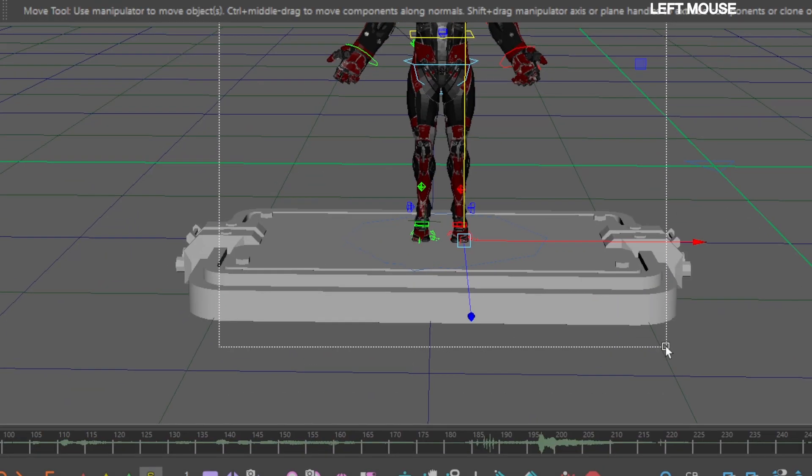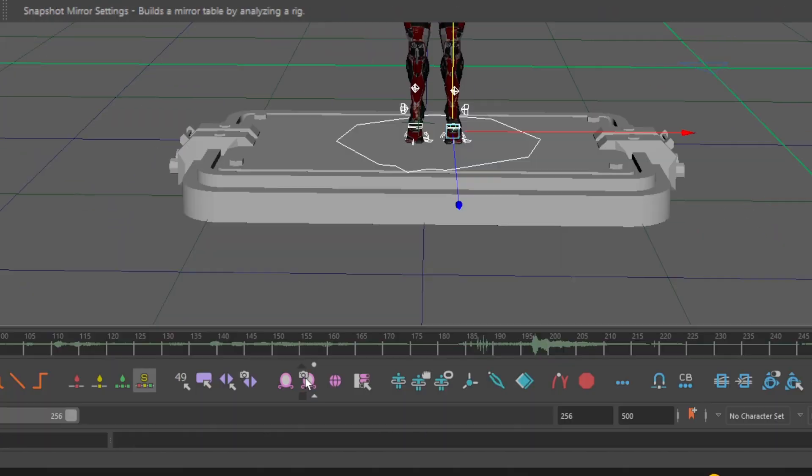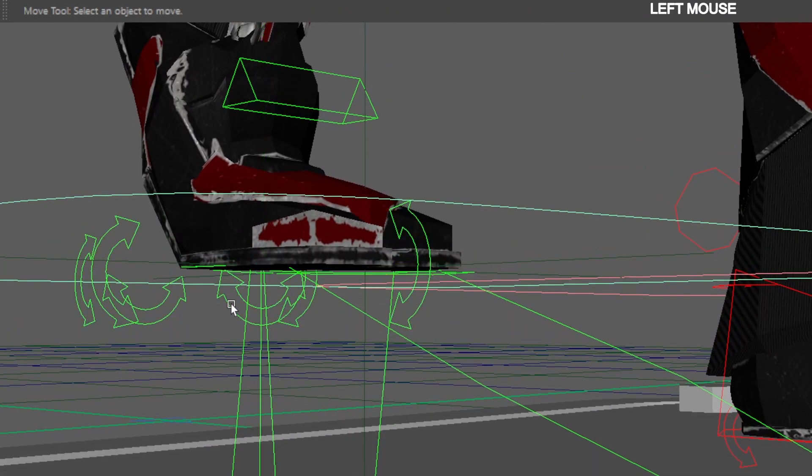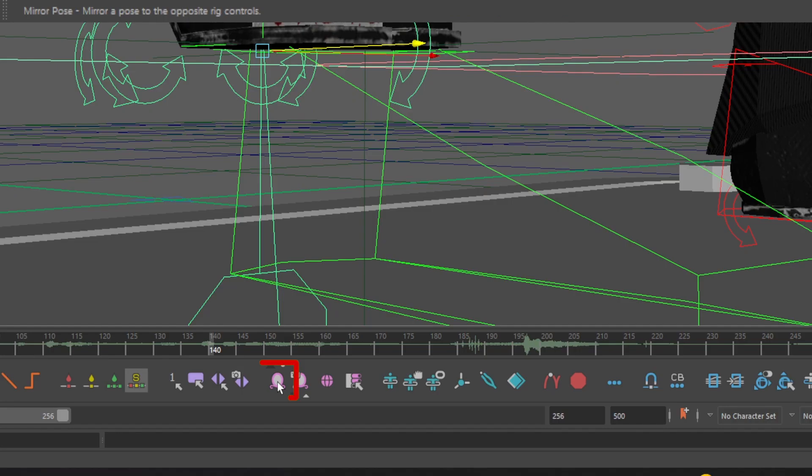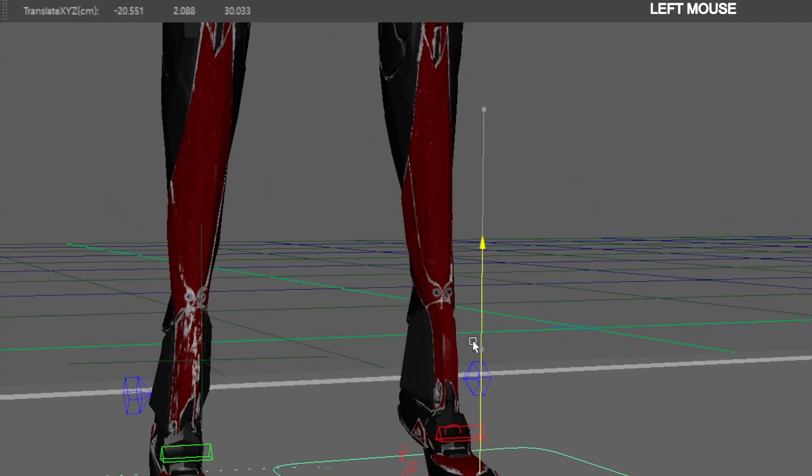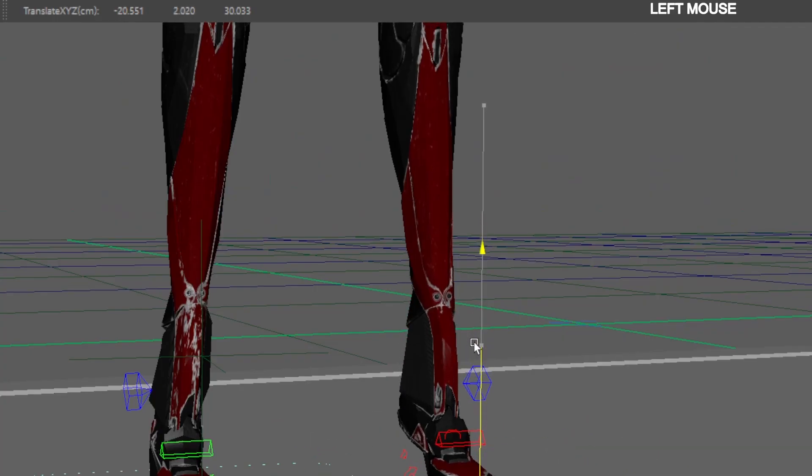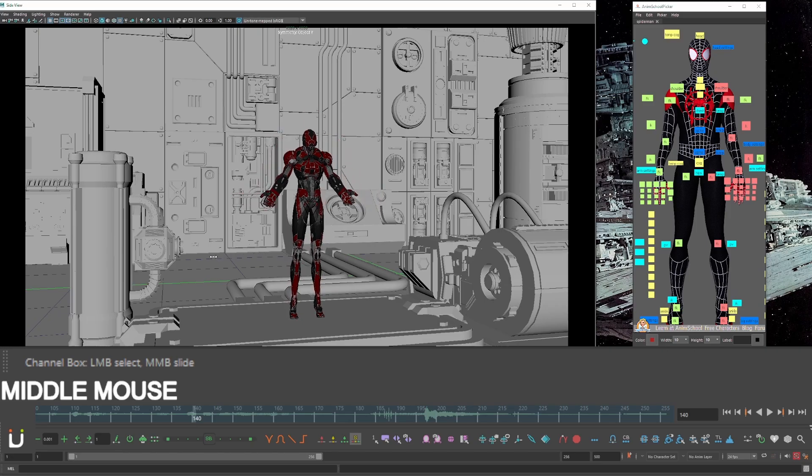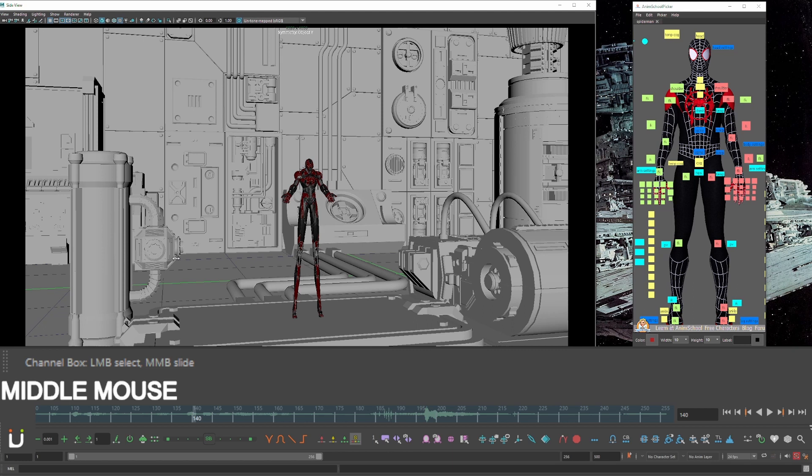Select all of your character controls, go down to your AnimBot toolbar, and click snapshot mirror settings. Select his IK ball manual control and click the mirror pose button. Now when you place your new temp controls on the ground and reduce the scale amount, his feet don't slide.